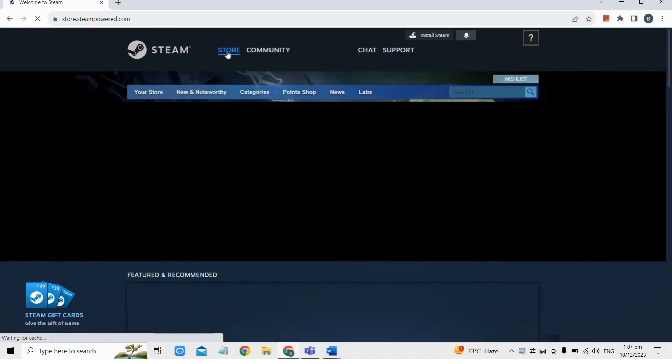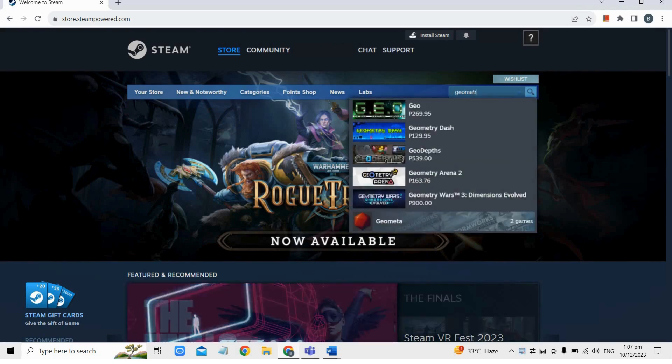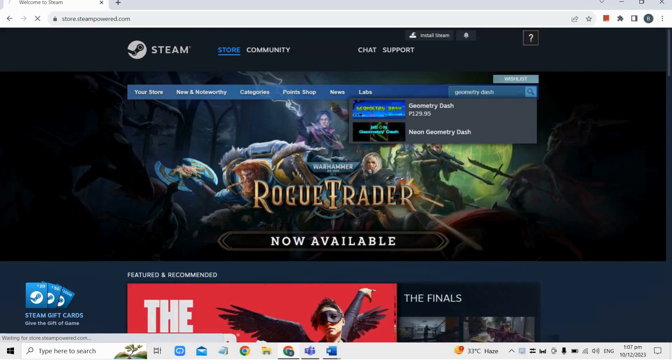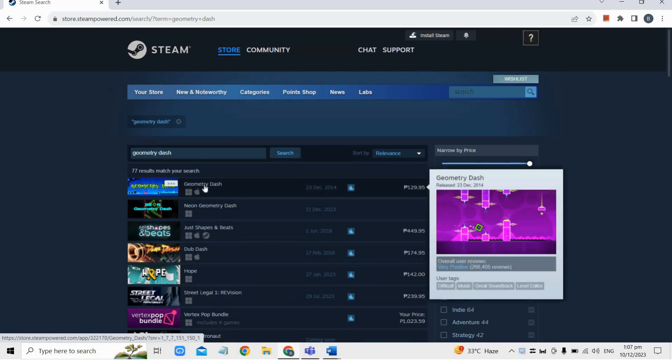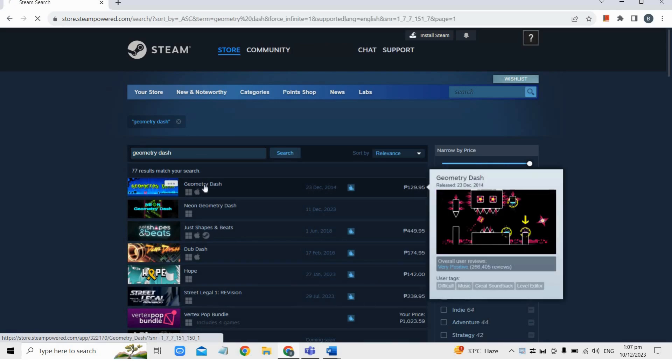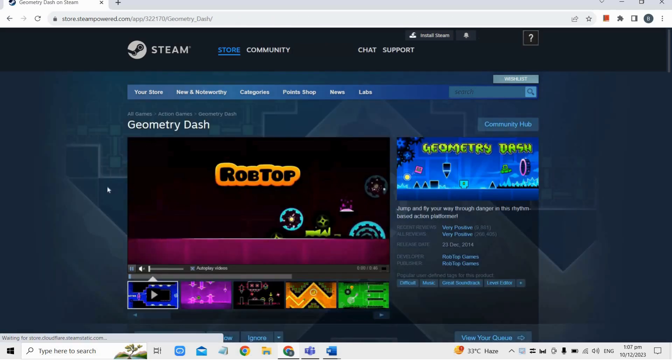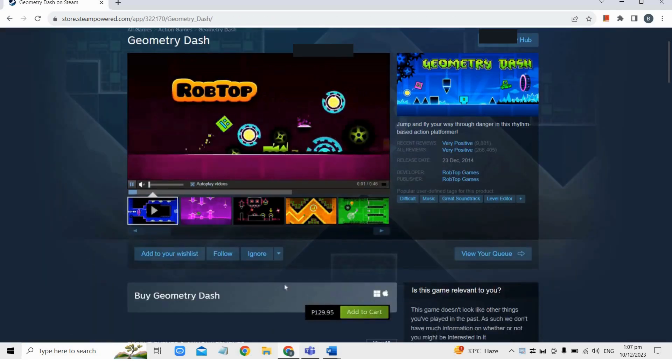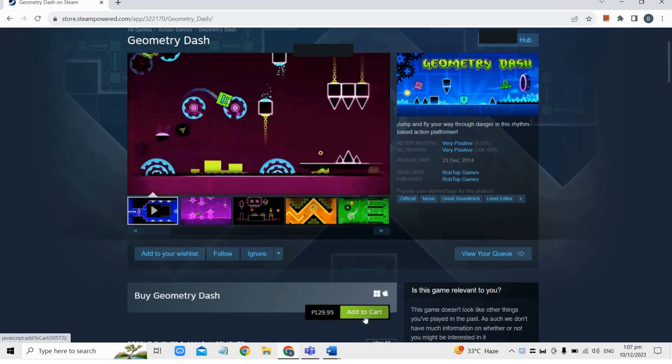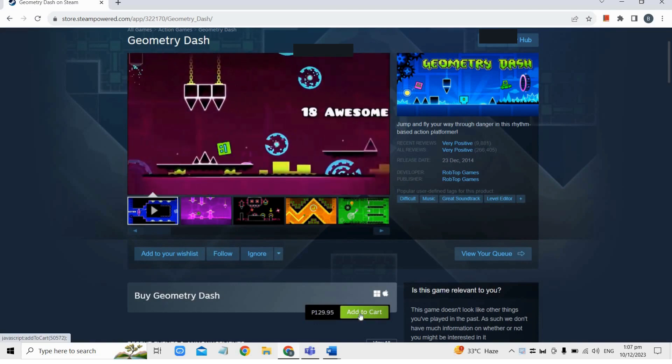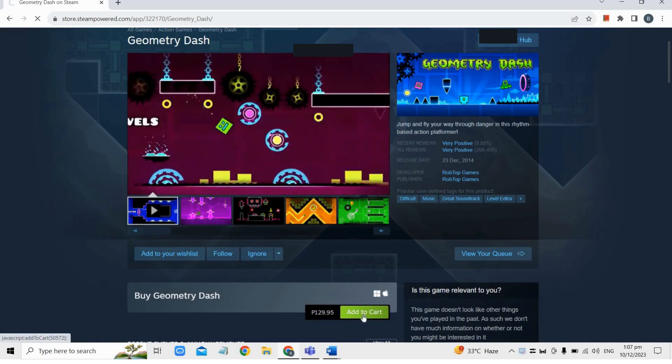Use the search option and type Geometry Dash in the search bar, then click on the Geometry Dash game and select Add to Cart to proceed with the purchase.